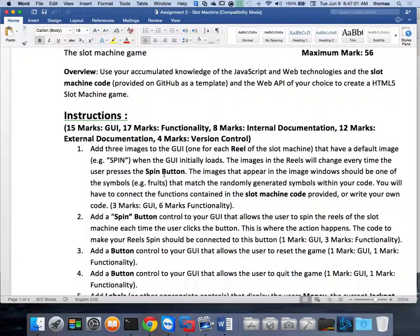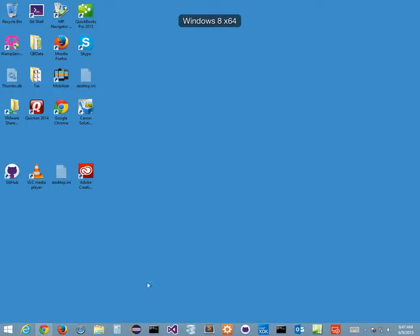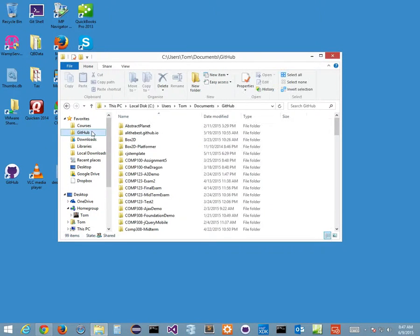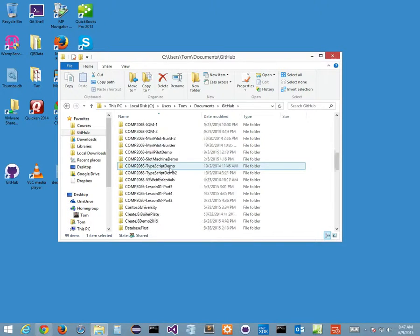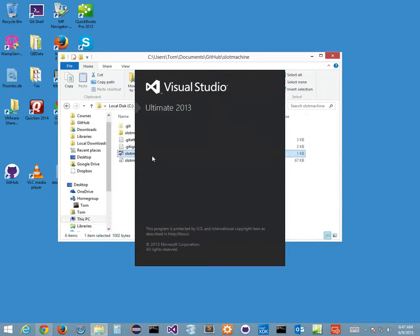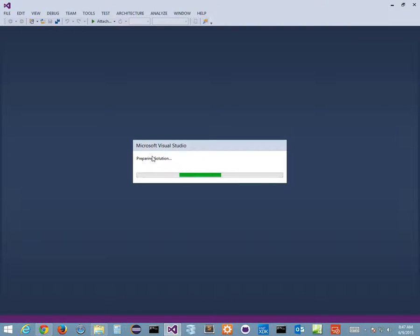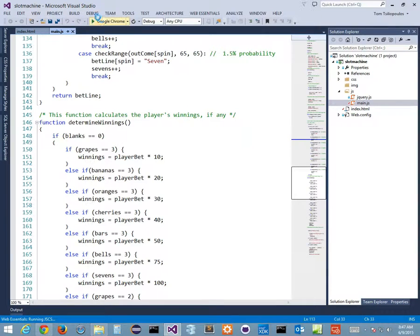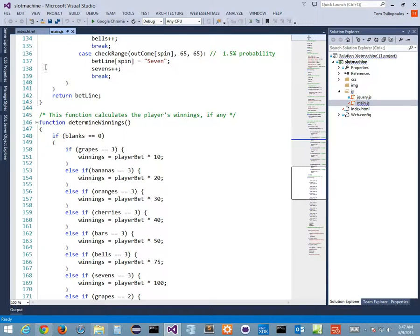For the slot machine to work, we need a spin button and three images — one for each reel. The starter code is available on my GitHub. It's basic JavaScript, not a create.js project, so you take the JavaScript logic from it and incorporate it into your own create.js project.